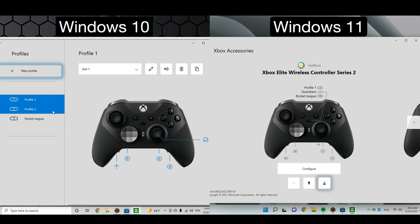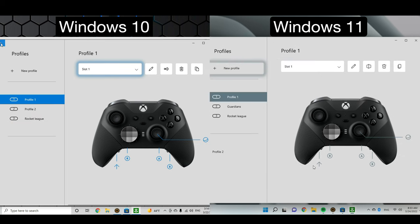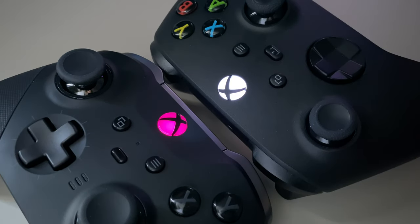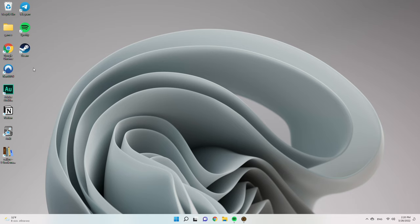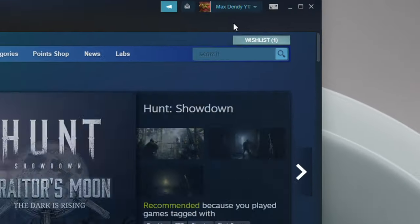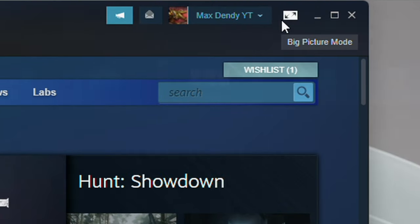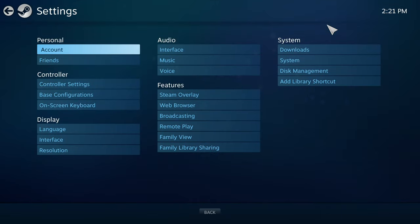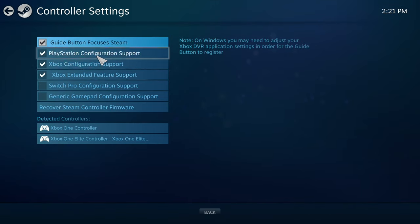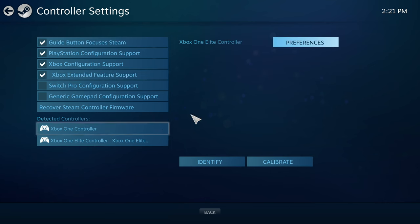Also, there is one feature that I like so much about Xbox Elite controller and is that you can change the color of the Xbox logo. For that, you go to Steam and open it with the big picture mode. Then go to settings and then to controller settings and make sure to enable Xbox configuration support and Xbox extended feature support.